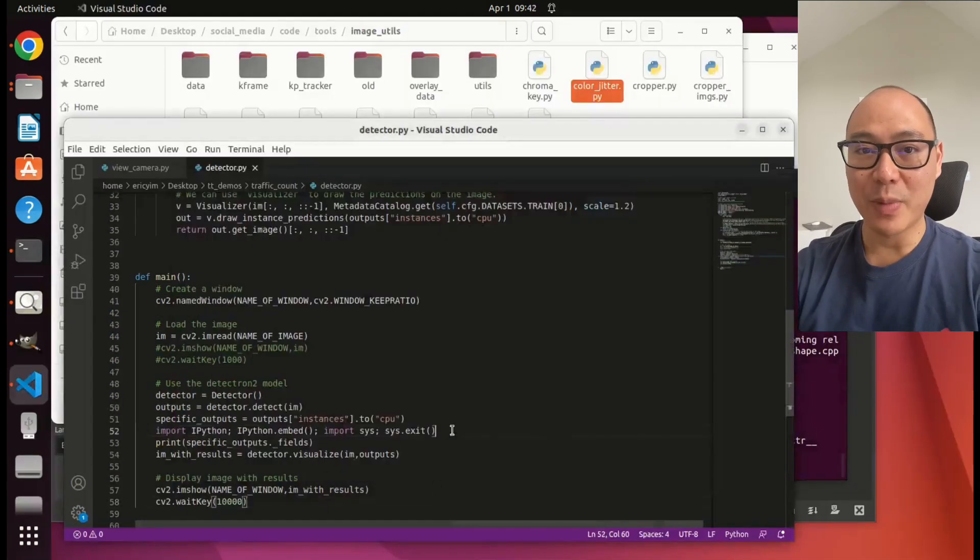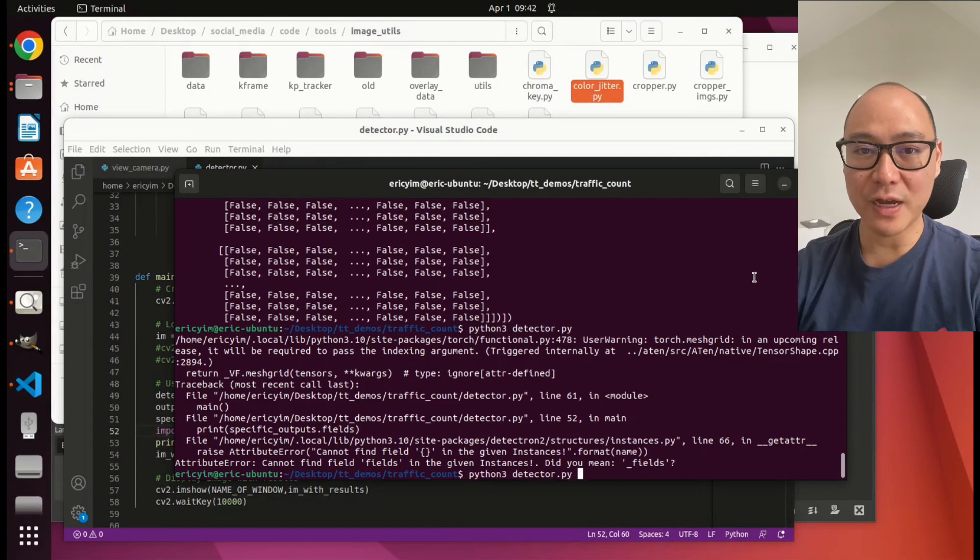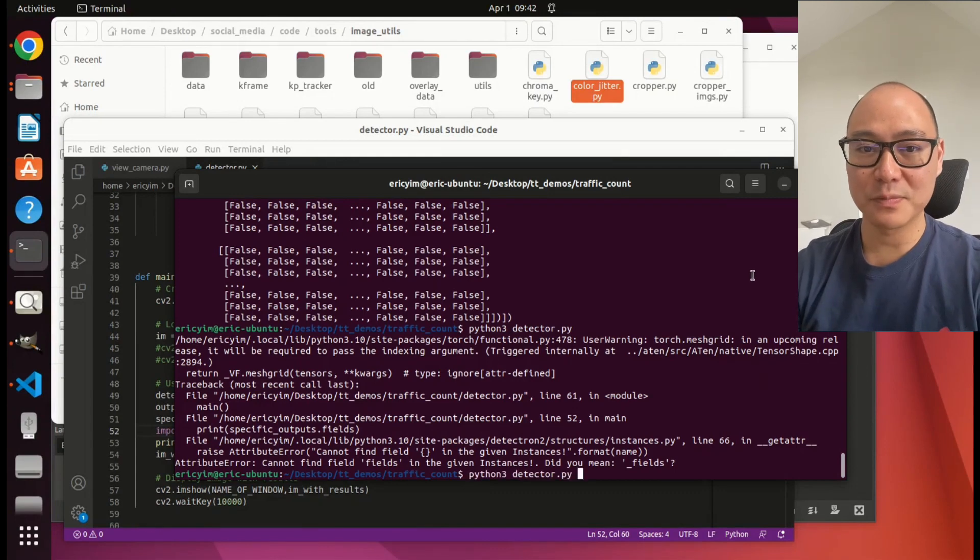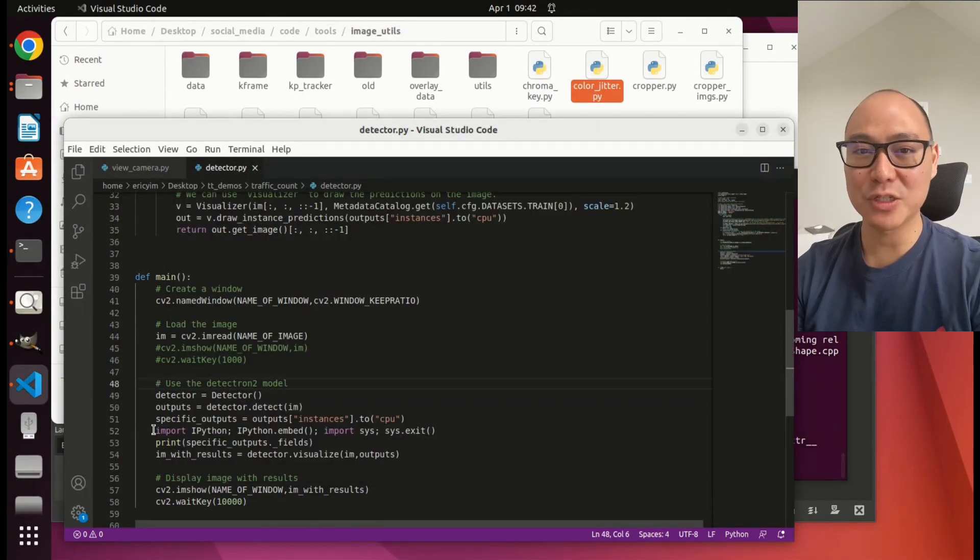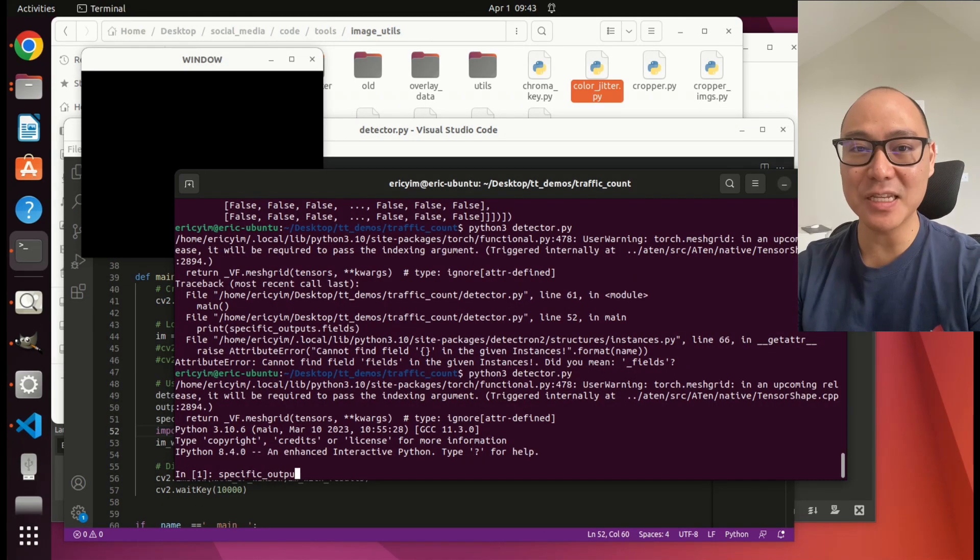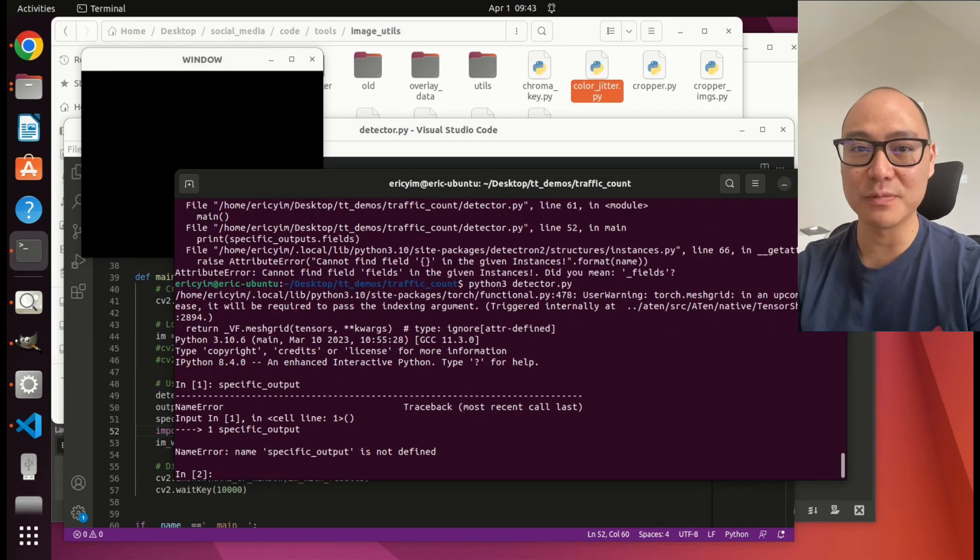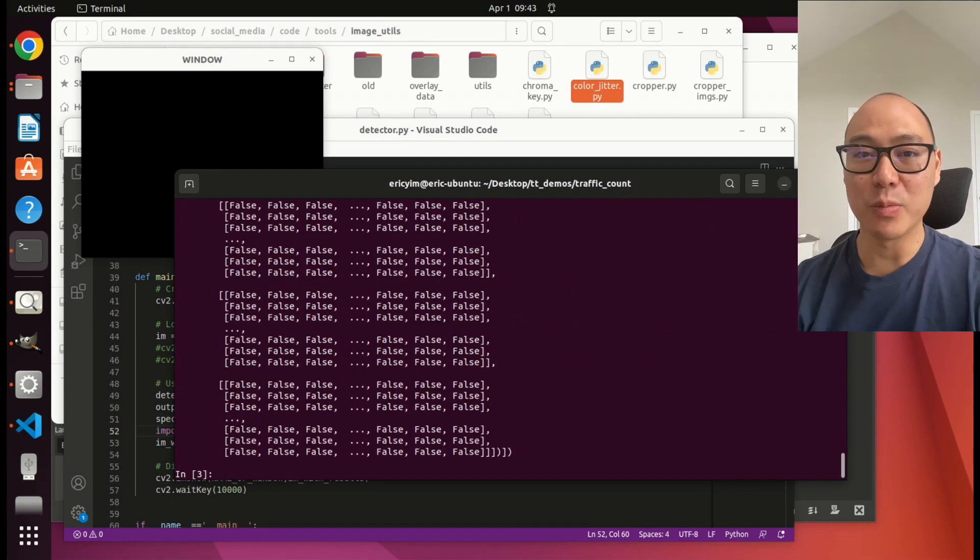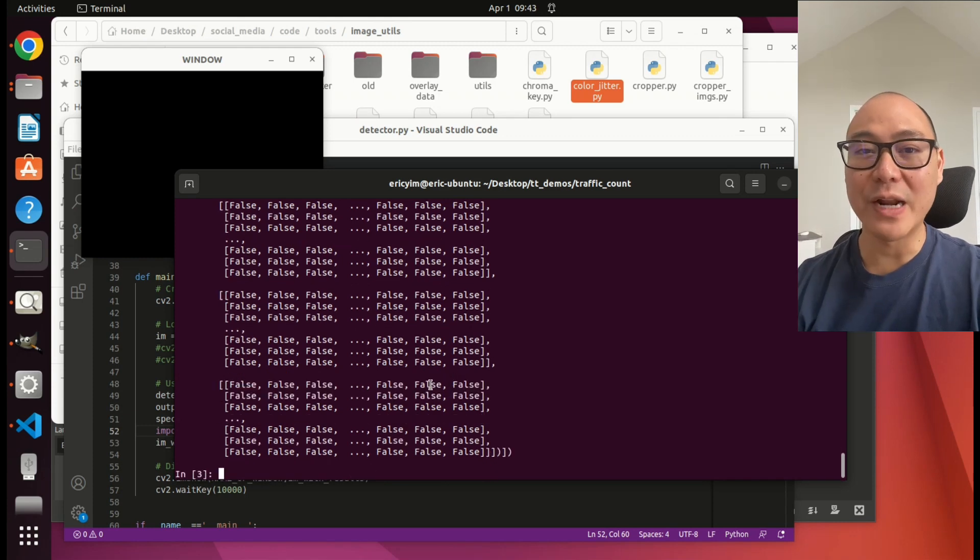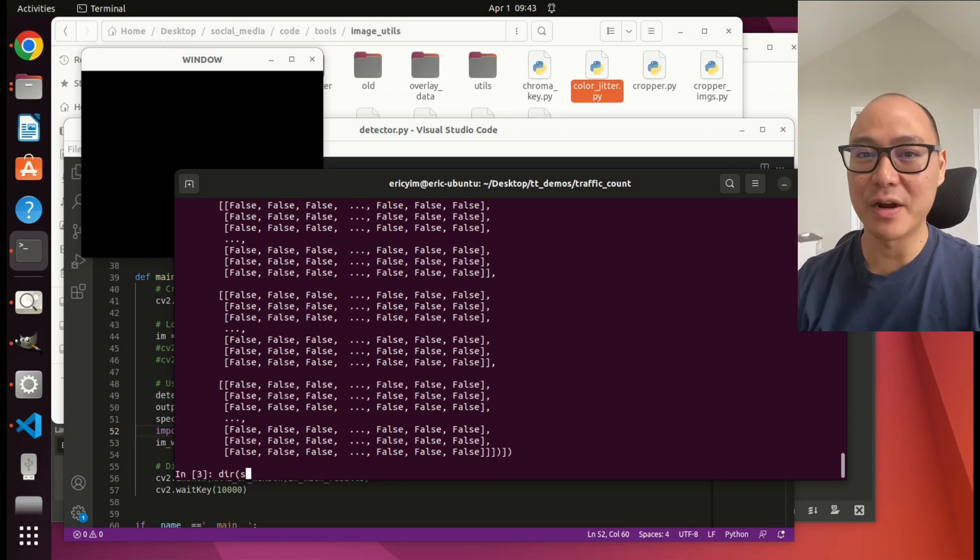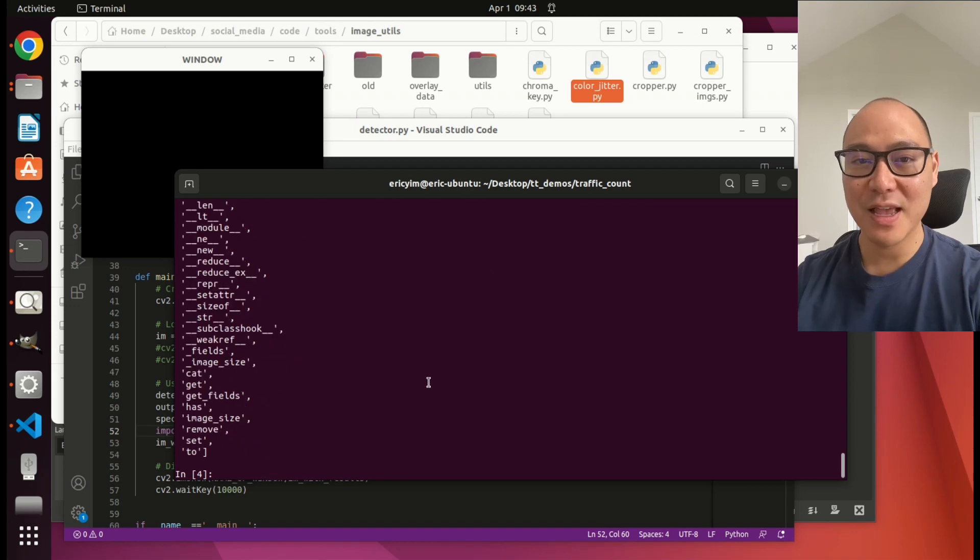Usually when we run this file, the Python interpreter is going to go through the whole file all at once. We can use this IPython trick to interrupt the code. And now we can play with the variables at this point in the code. I'm going to print out this variable outputs. It's a whole big blob, but I bet my boxes are somewhere in there. I use this dir command to show me some of the methods that this output has.